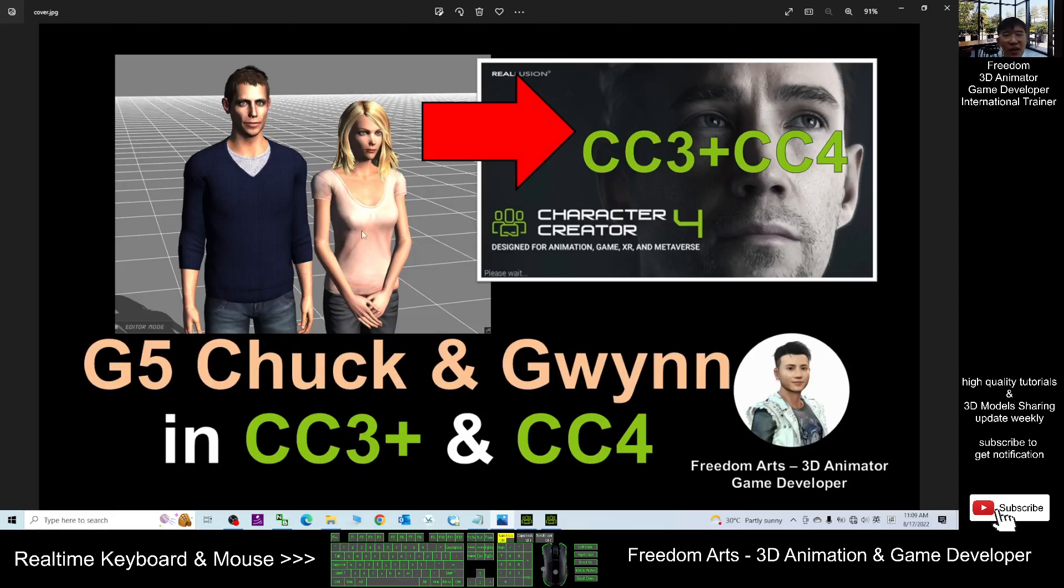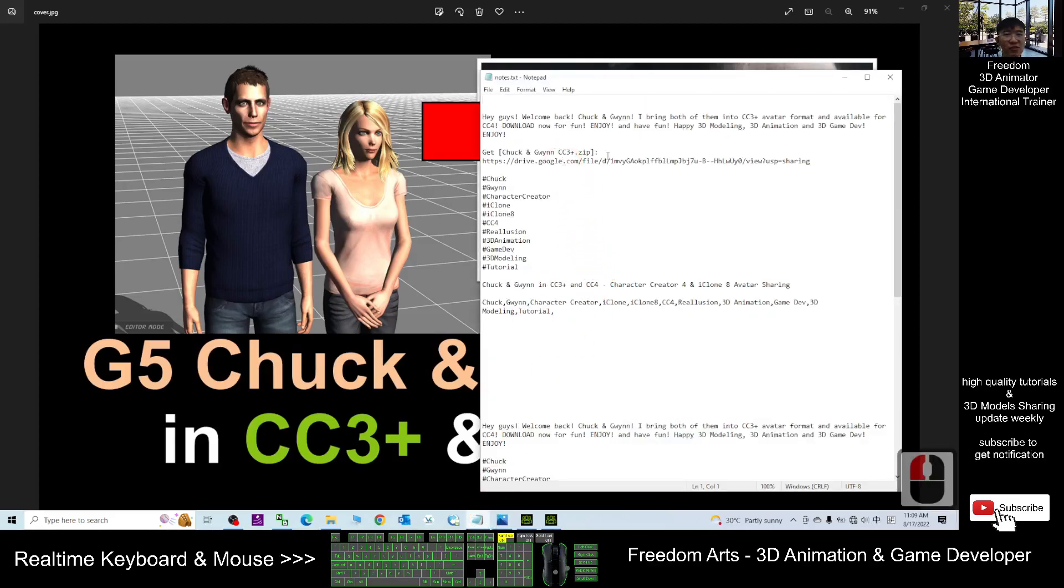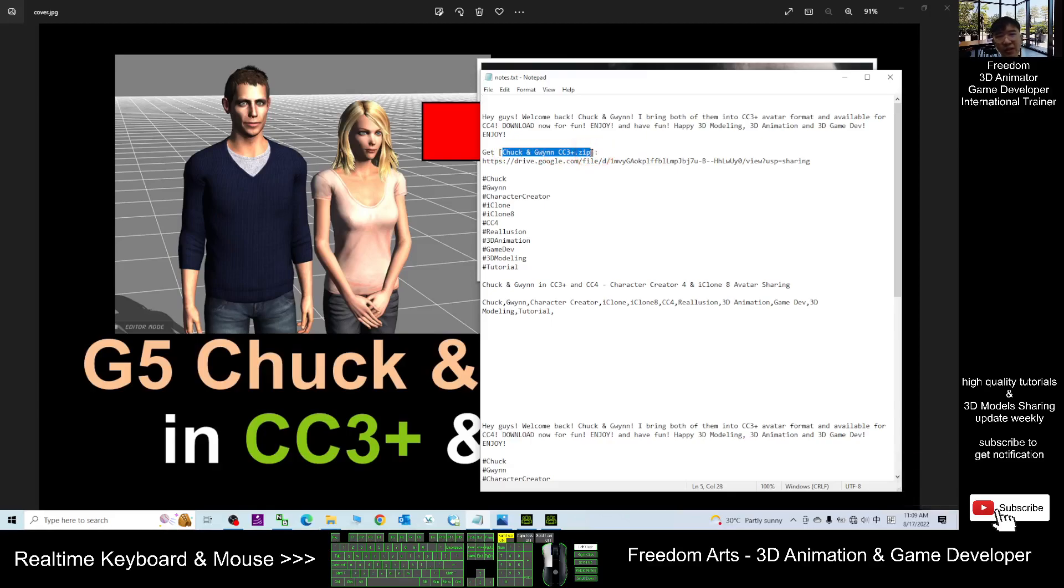Now I already converted them to become the CC3 plus formats. You can just scroll down, go to my video description to download this zip folder. I already put a link in there, this is a Google Drive link.